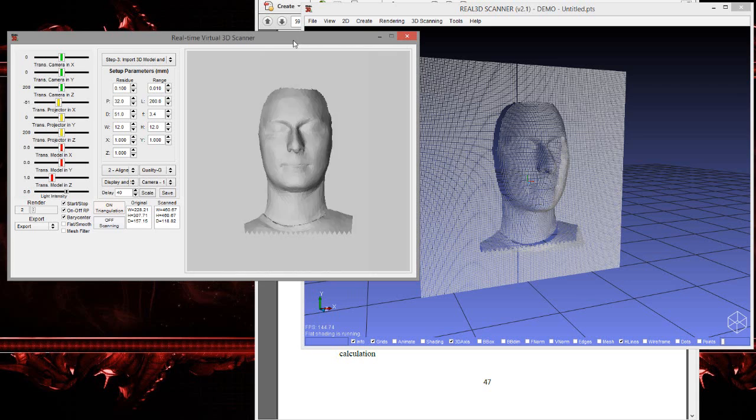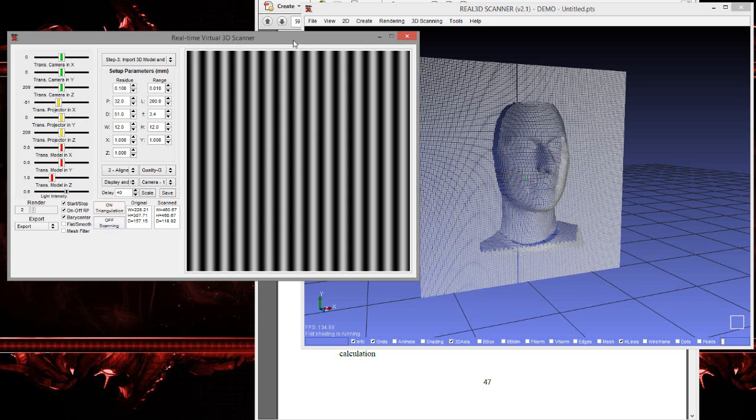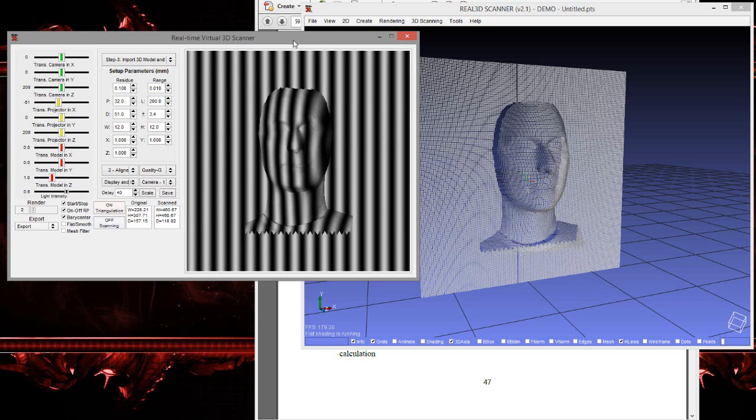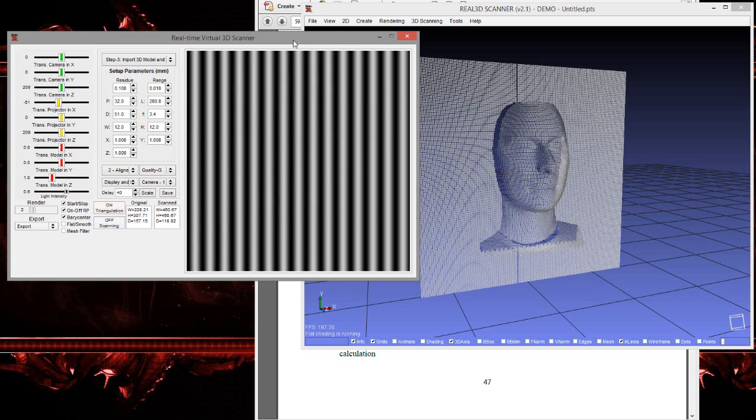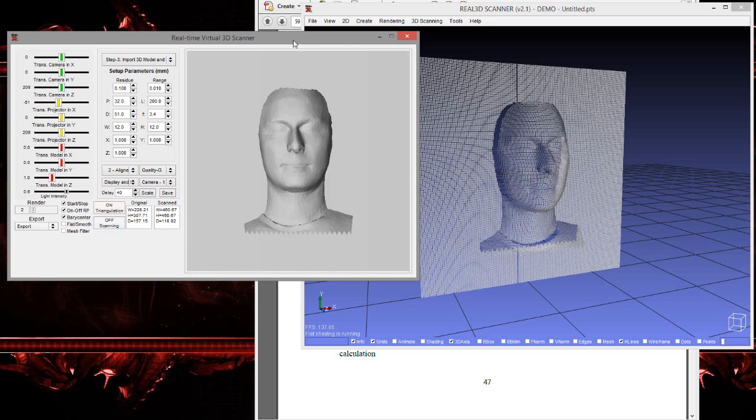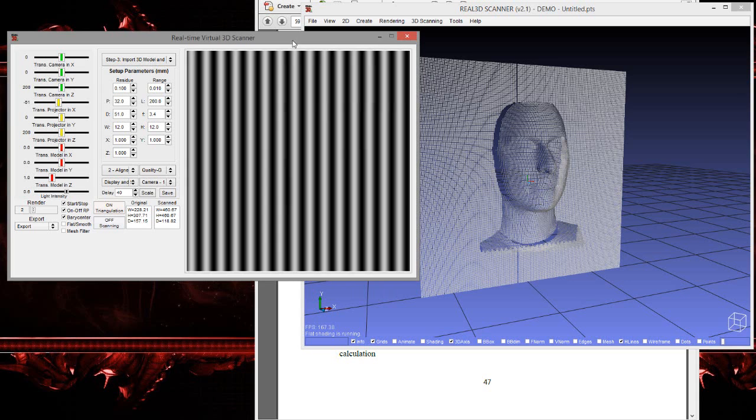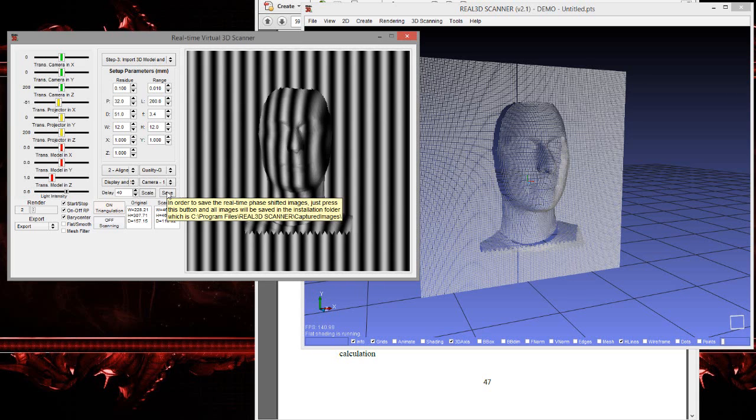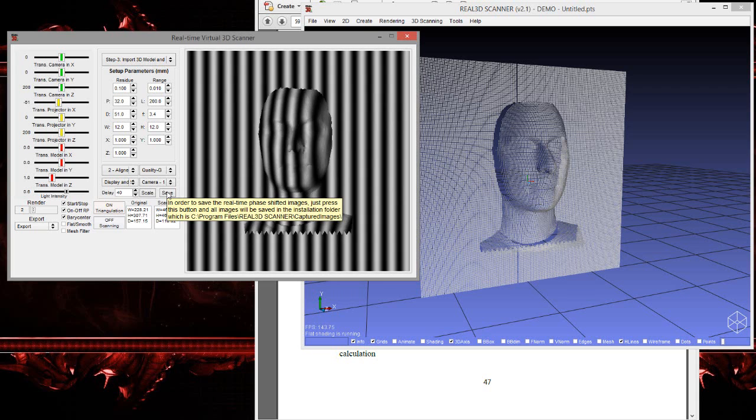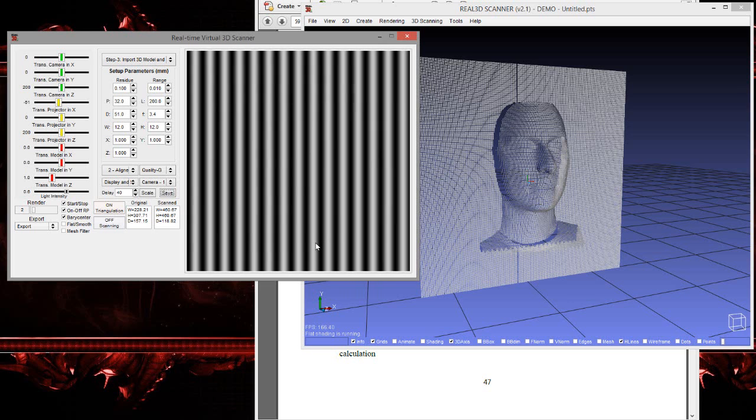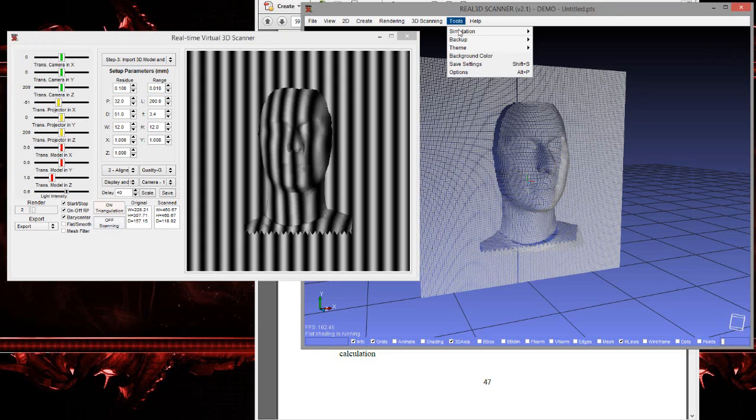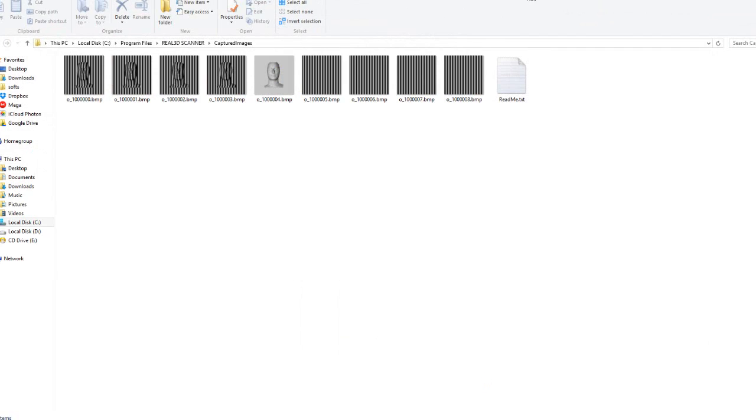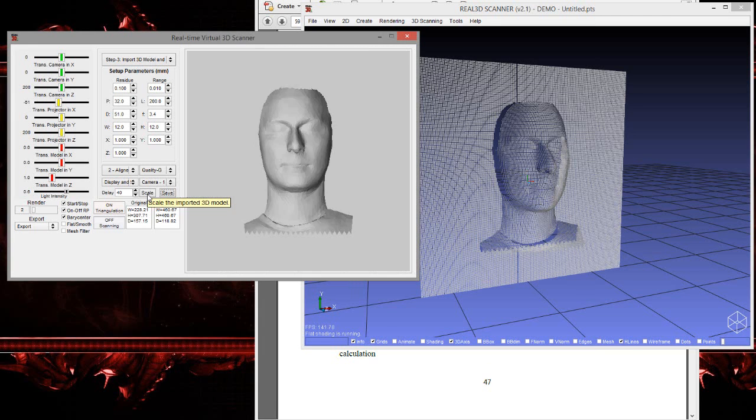Four with object and four without object, plus one that is for texture mapping. So if you press the save button, all nine images will be saved at the destination location. If we press the save button here, the images will be saved at captured images. Yeah, here you can see that.